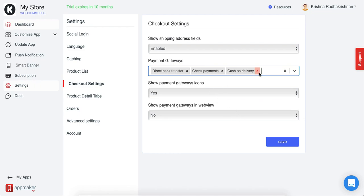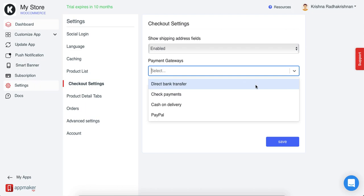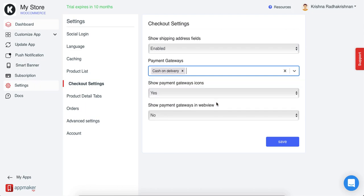But if you close all of them, that means all the payment gateways in the website are in the app too. However, if you want to select any of them particularly which you want to show in the app in the native view, you can do that.